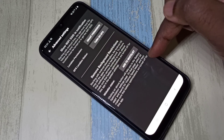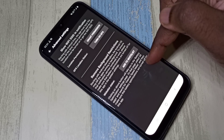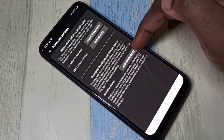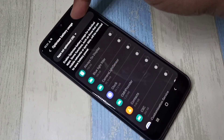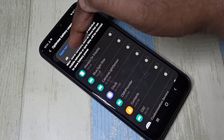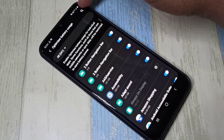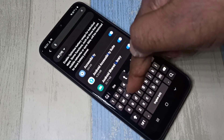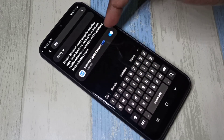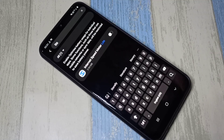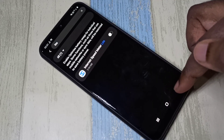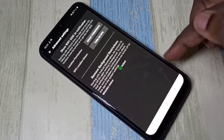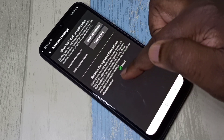Here we need to turn off battery optimization for the Internet Speed Meter Light app. Tap on "Add to whitelist", tap on it and select "All", then tap on the search icon and search for "light". Find the Internet Speed Meter Light app and disable battery optimization for it.